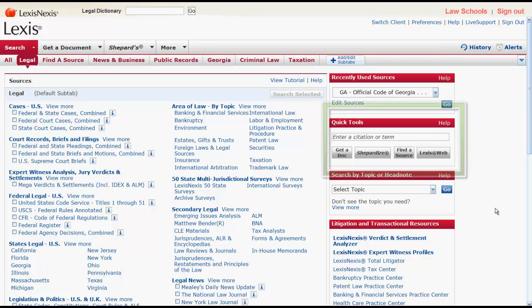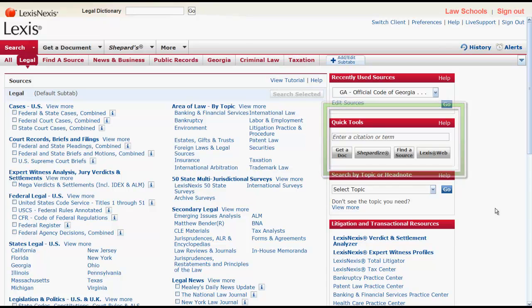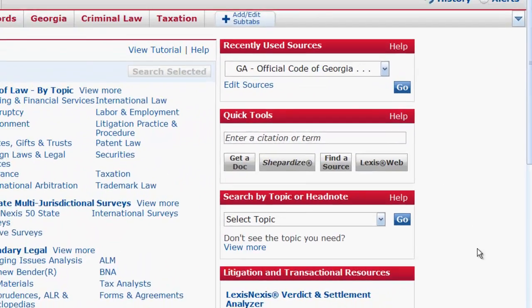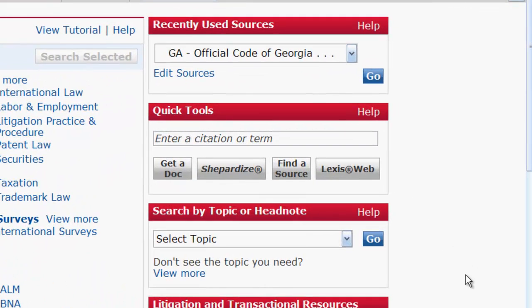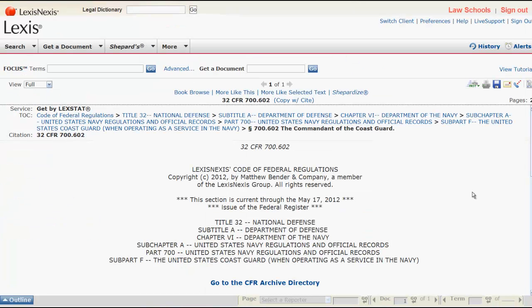You can use the Quick Tools box located on the right side of the screen to locate regulations by citation. This will work for a CFR or a Federal Register citation. Simply enter your citation, click Get a Doc, and your regulation will appear.